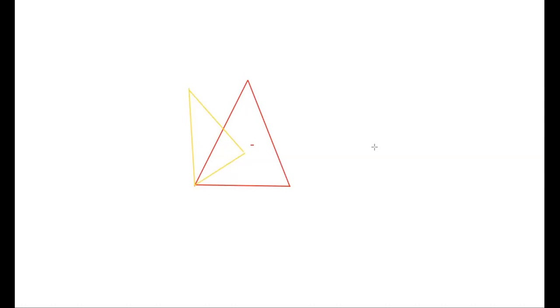So now there are two triangles. Two similar triangles are there — one is a red triangle and one is a yellow triangle. The red triangle is the original triangle and the yellow triangle is the rotated triangle.